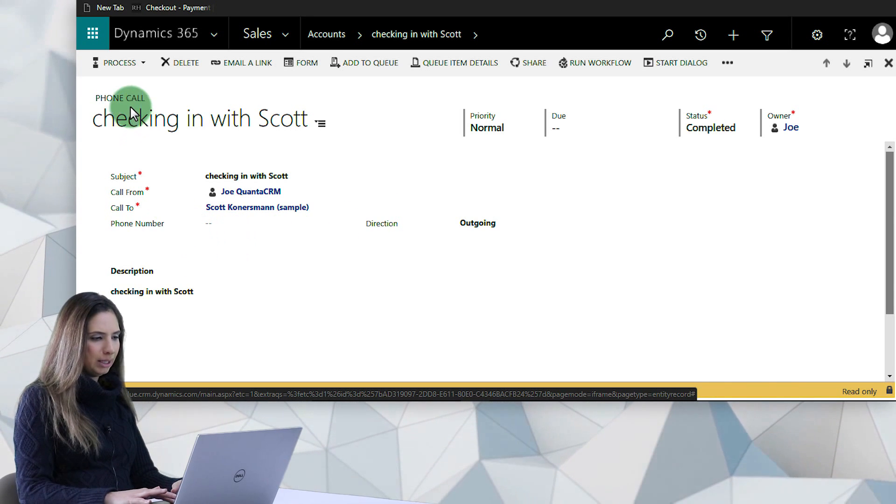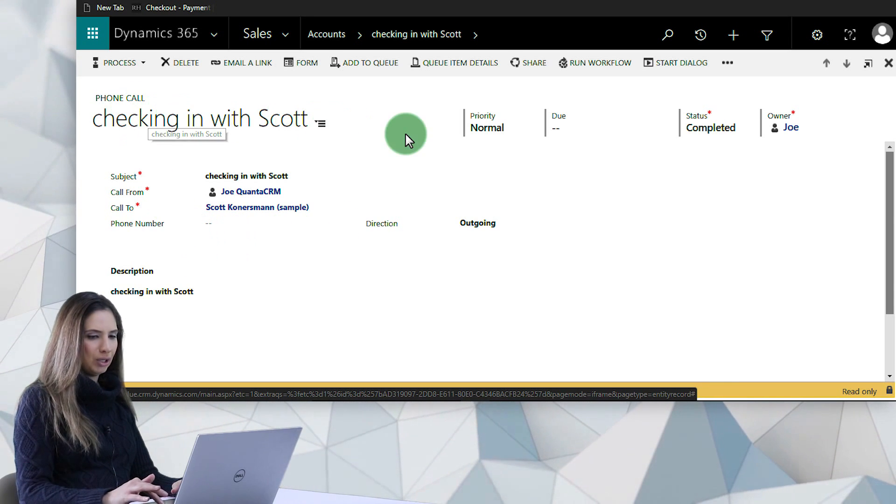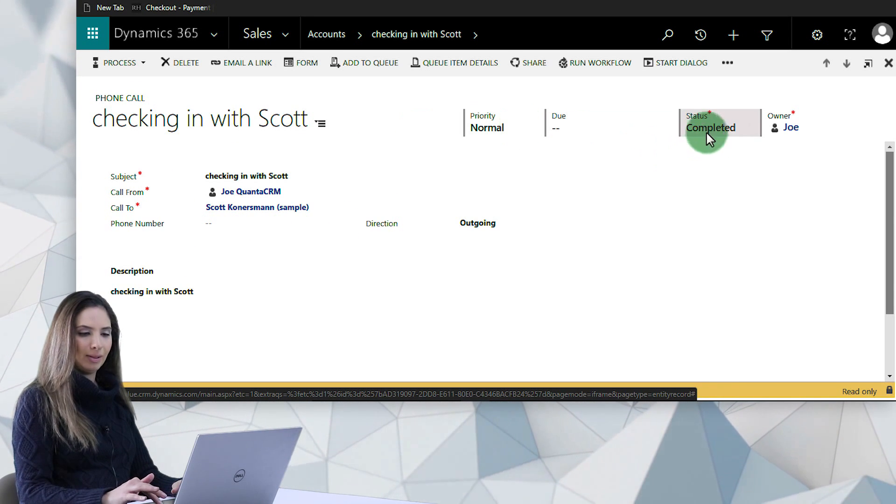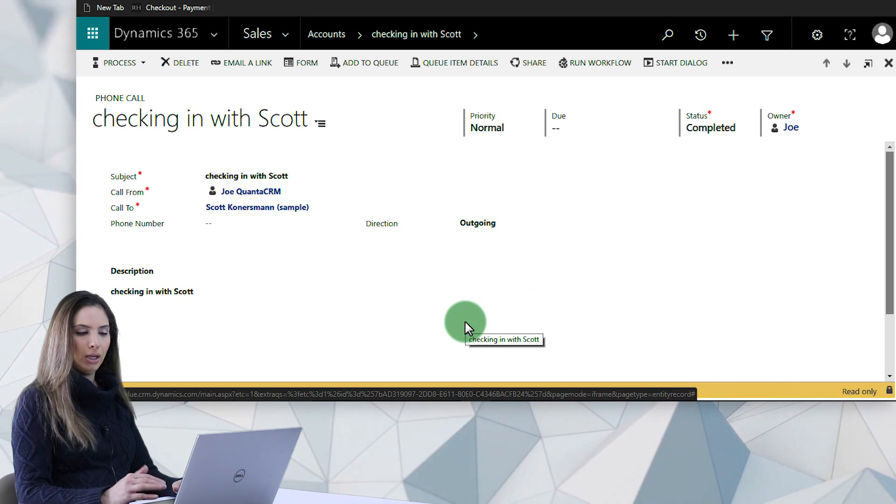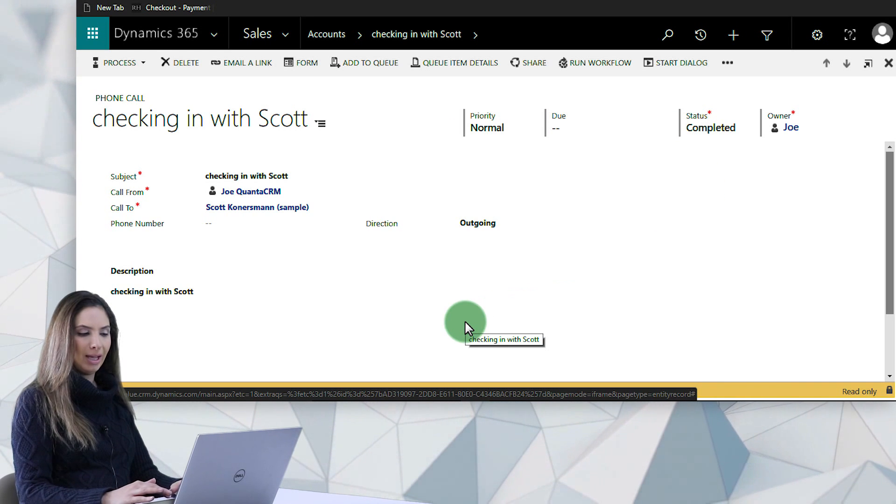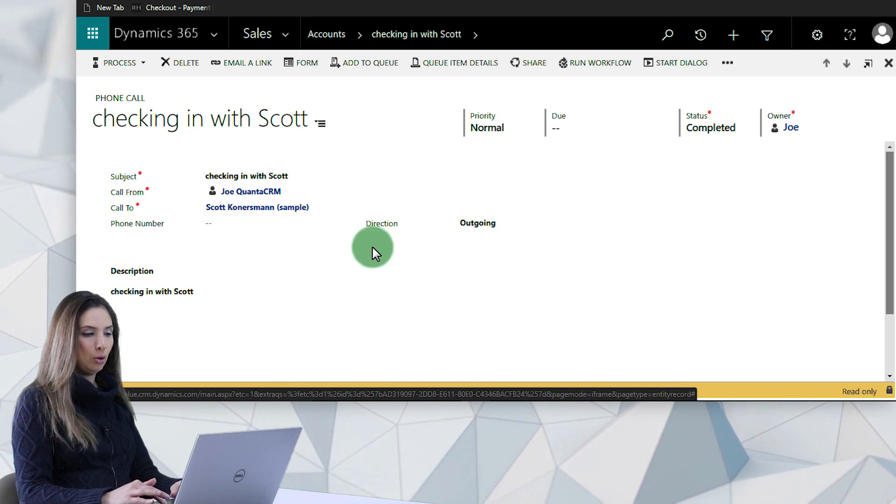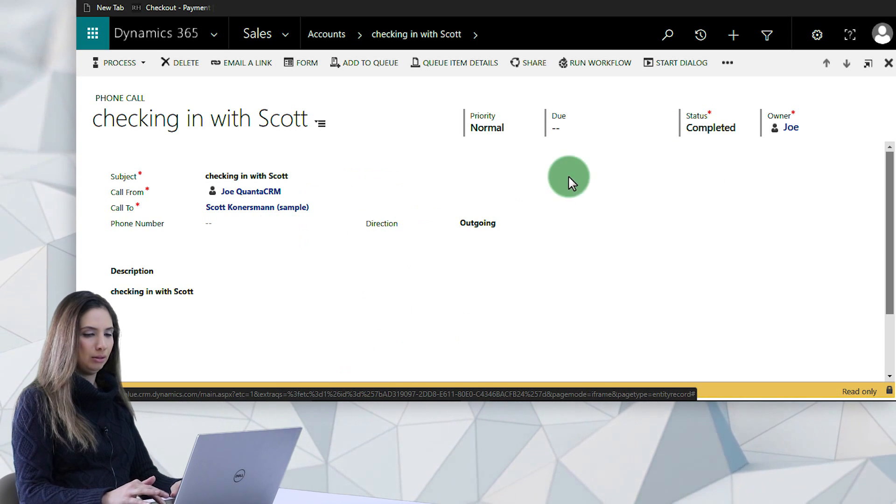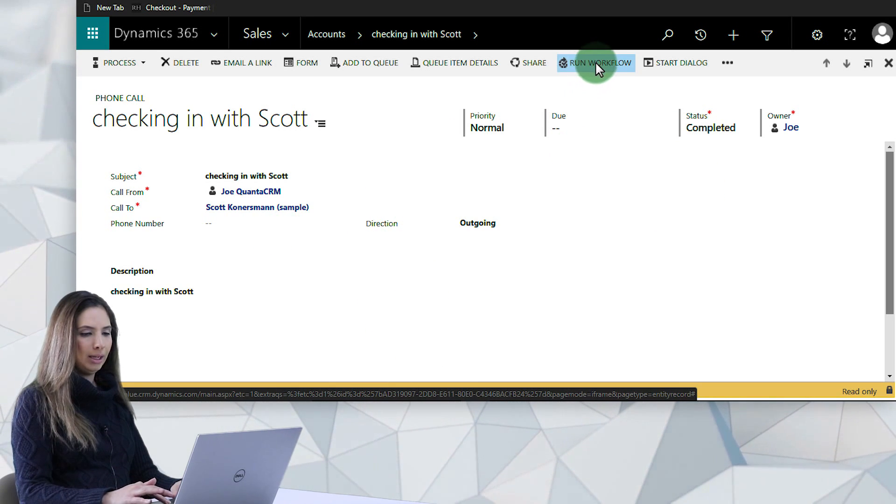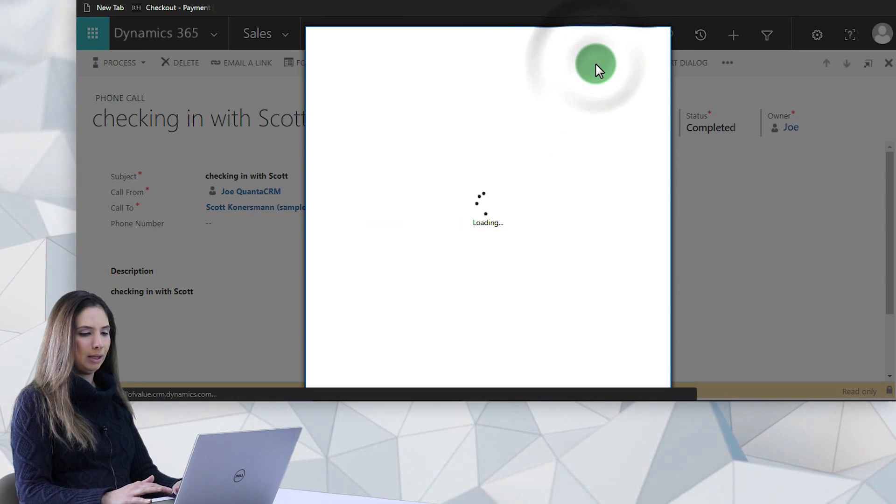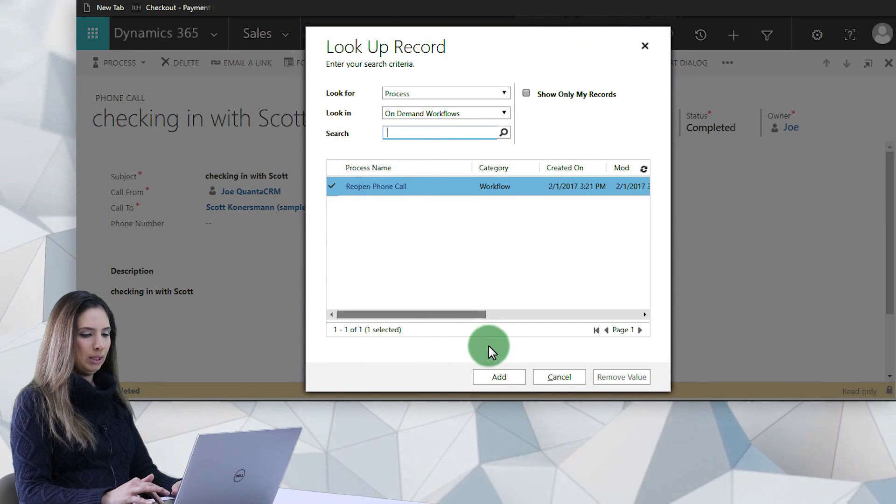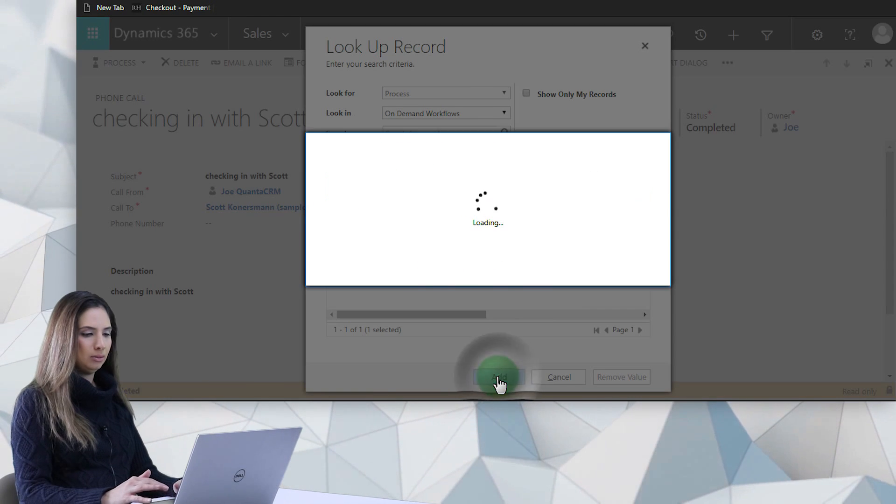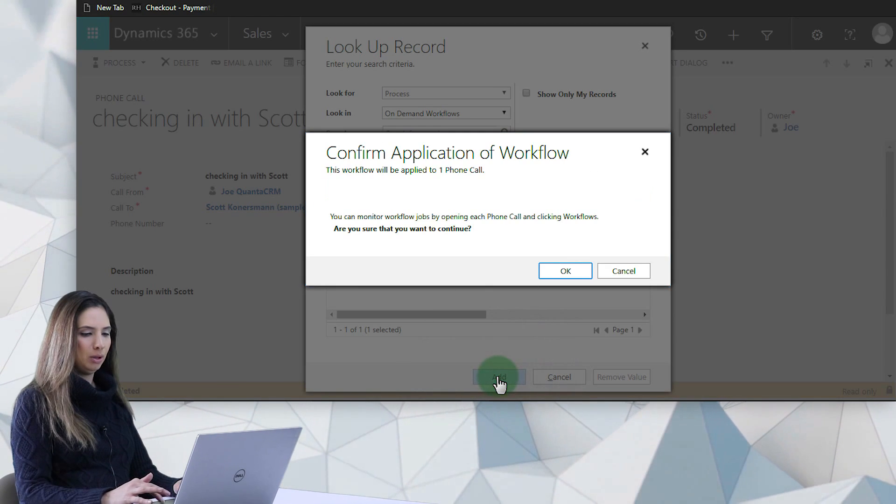So what I'm looking at here is a phone call checking in with Scott and the status is marked as completed. In order to use this add-on to reopen this particular phone call, I simply need to click on Run Workflow and then reopen the phone call.